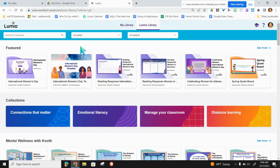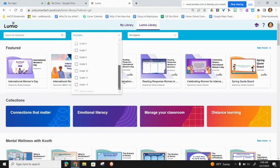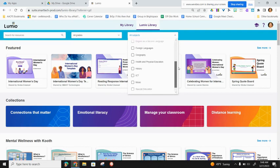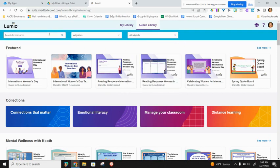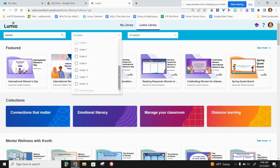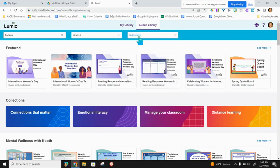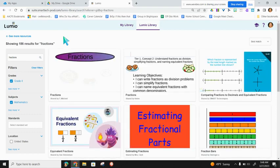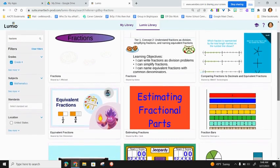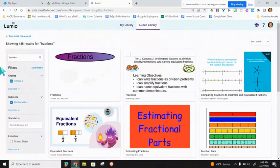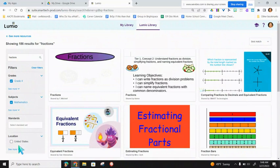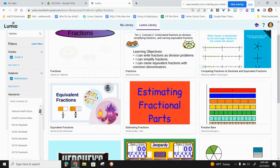Once in the Lumio Library, you'll see that you can search for resources using the search bar. You can also search by grade level and by subject. Let's say I'm working on a unit on fractions, and I want it to be for my fourth grade class. I can also narrow down by the math subject, and then press on the magnifying glass. You'll see that all of my options come up in the center of my screen. And now on the left-hand side, I have those filters that I set. I also now see that there are some standards that I can search by.